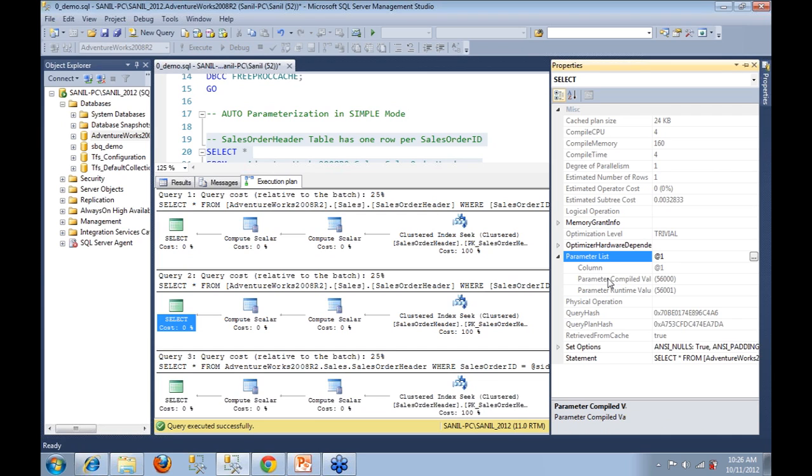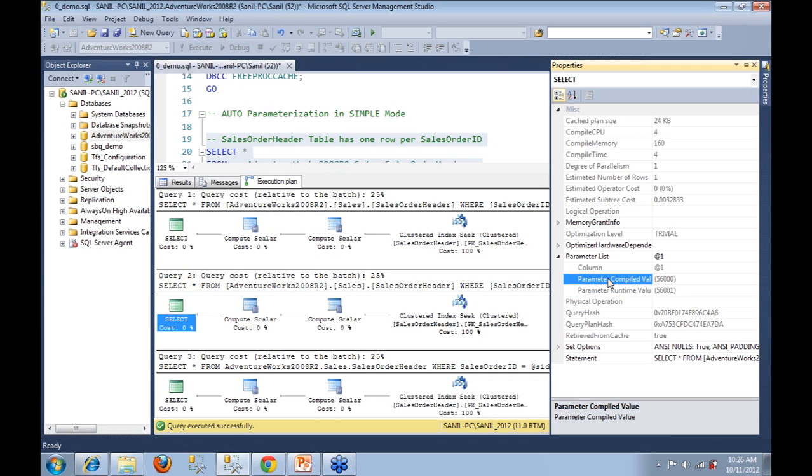And the very interesting observation here is in spite of the fact that the value that you passed in to the WHERE clause was 56001, you see that the parameter compile value is 56000, same as the last query. This is an indicator that SQL Server reused the execution plan that was generated for the previous query and applied that same execution plan to your next query, in spite of the fact that the value of the filter which you passed in was different from the value that was passed in the last time, which is stored as compile time value.